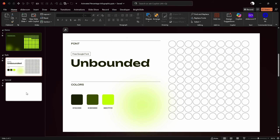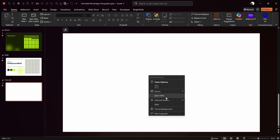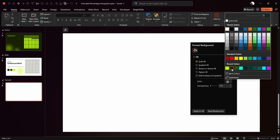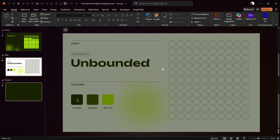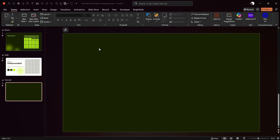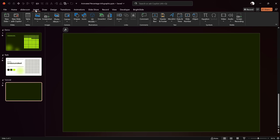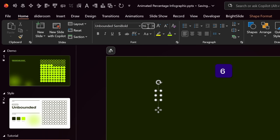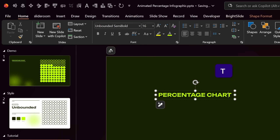Let's jump into this empty white slide. Let's right click on it, go to Format Background, and fill it with the dark shade of green. That's beautiful — you can check the color hex codes right here. Now let's add a text box in the top left corner. Go to Insert, click on Text Box, and click once. Let's make sure our text color is set to bright green, font is Unbounded Semi Bold, size 16, and type in something like 'Percentage Chart'.